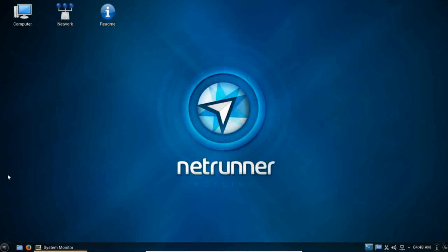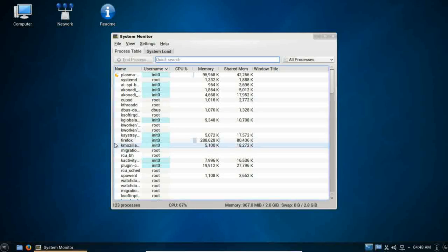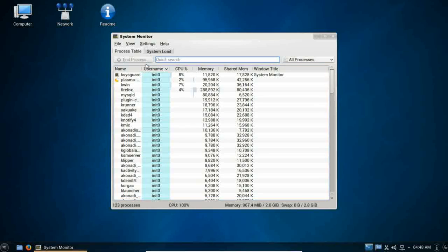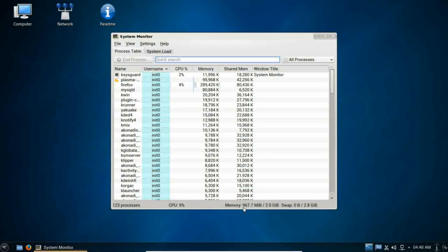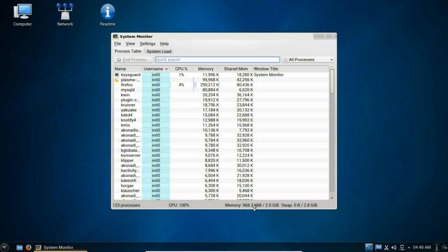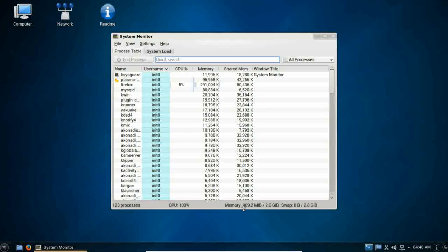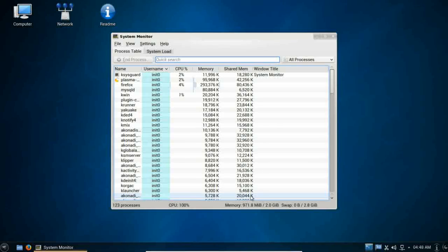Let's pull open the system monitor right quick and take a look. Right now, our memory is running at 967 meg. Now, this is running in a virtual machine, 2 gigabytes of RAM, 2 dedicated processors. And with it being KDE, KDE is one of the more resource-intensive desktop environments available for Linux. So, you may want to take this into consideration. I would not recommend this for older systems.